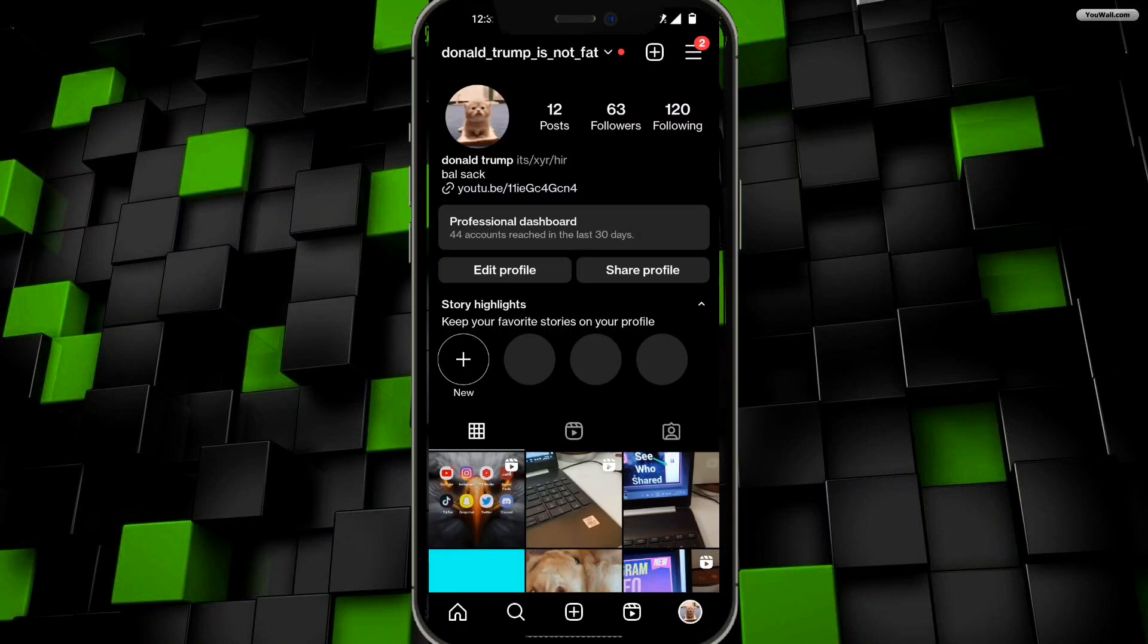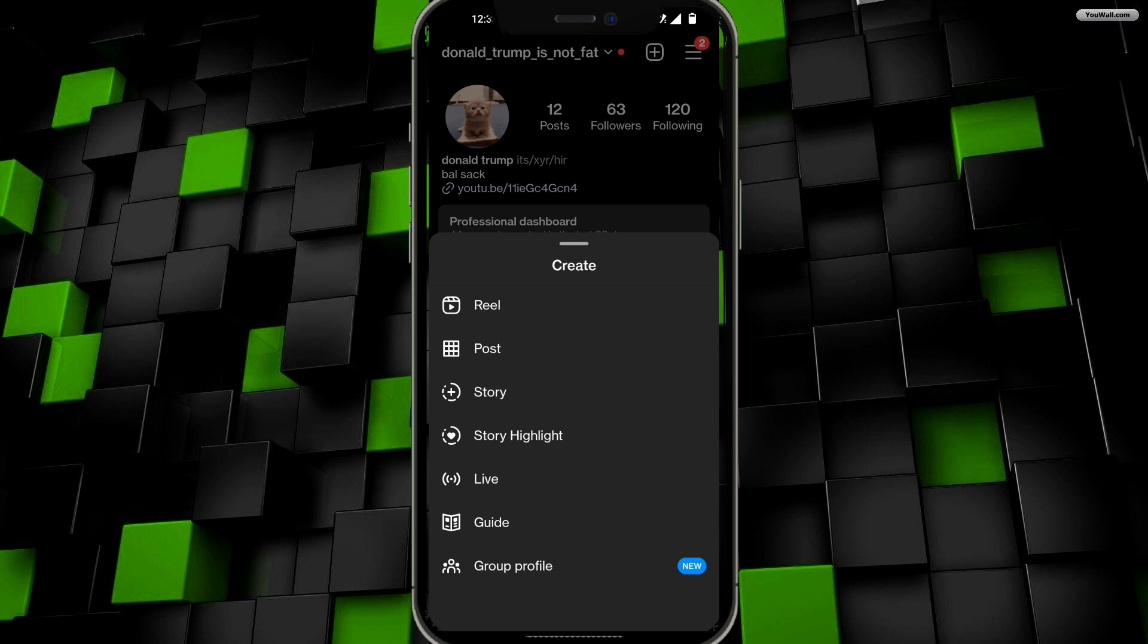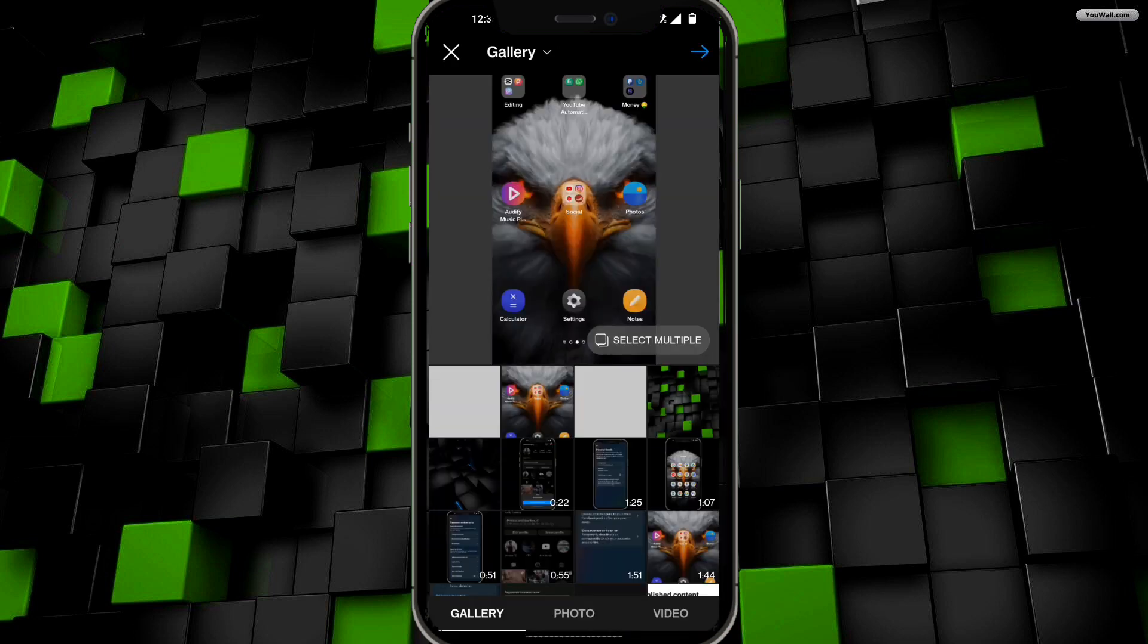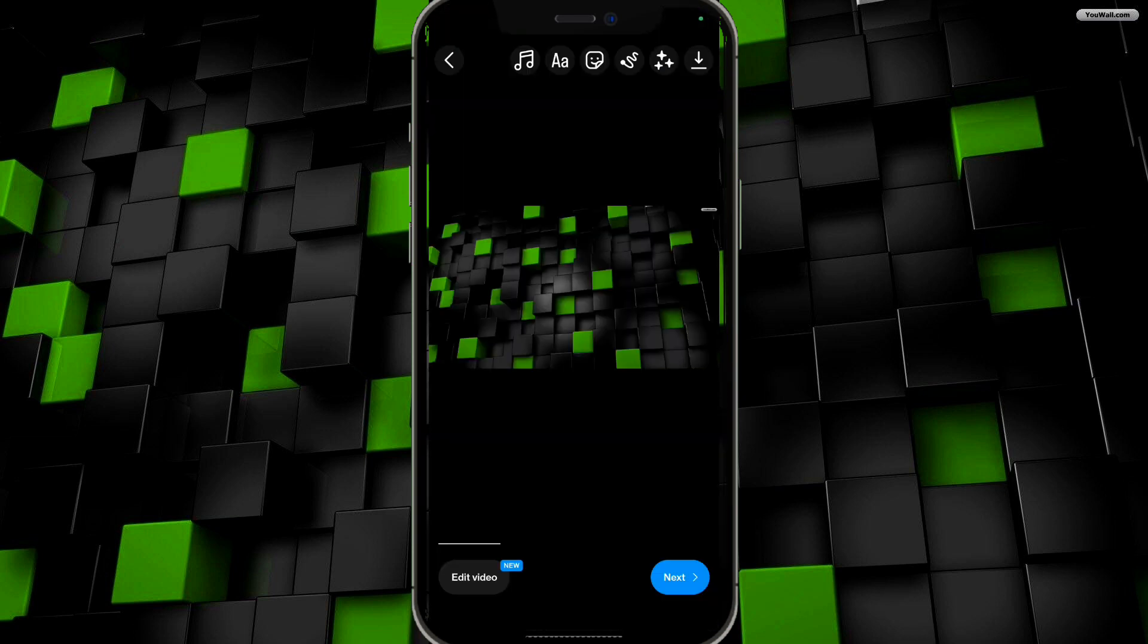How to add a clickable link in your Instagram Reels. You want to go ahead and first click on the upload button and then click on Post. So from here I'm just going to go ahead and upload a video.